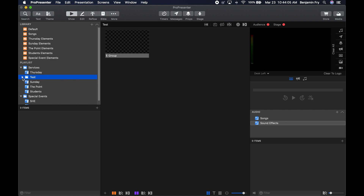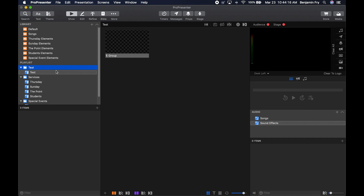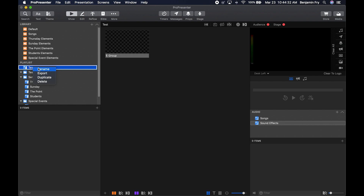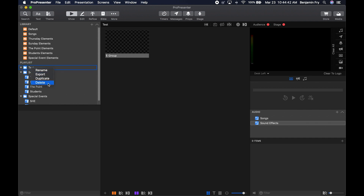If you hide the folder, you no longer see the playlist inside it, and click again to make it appear. You don't have to have a playlist inside a folder — you can take your test playlist and move it outside of the folder into the root list of playlists. To rename or delete, just right-click. You can rename, export to send to another computer, duplicate, or delete.